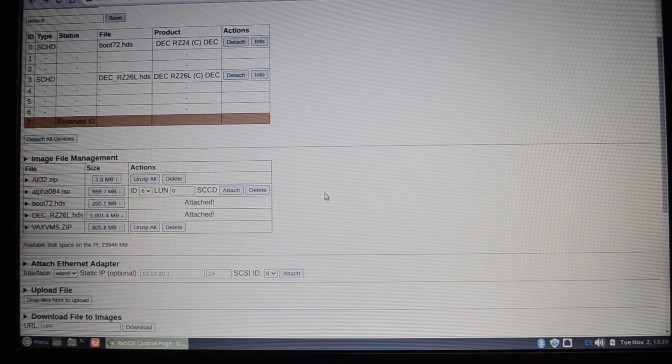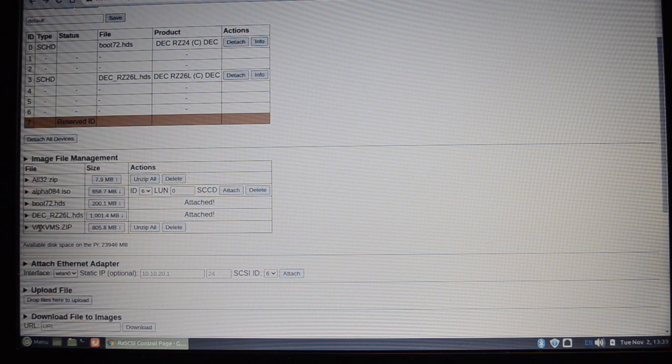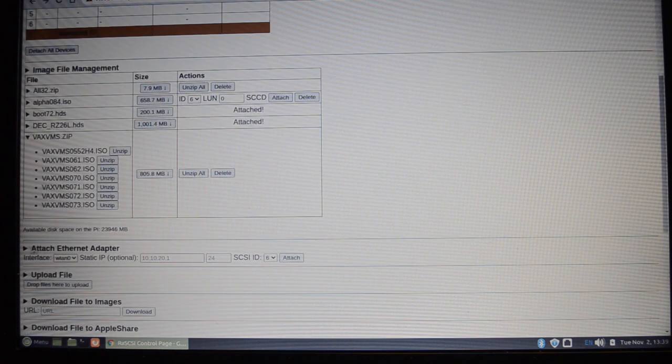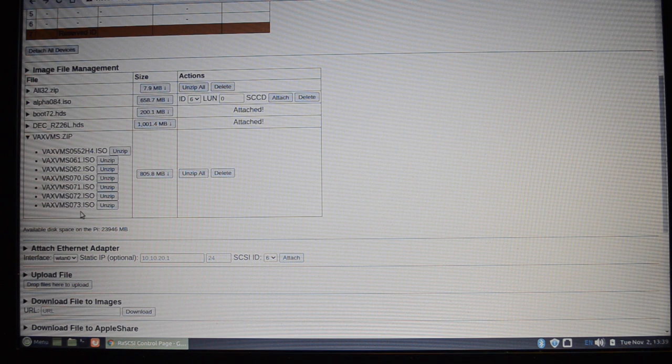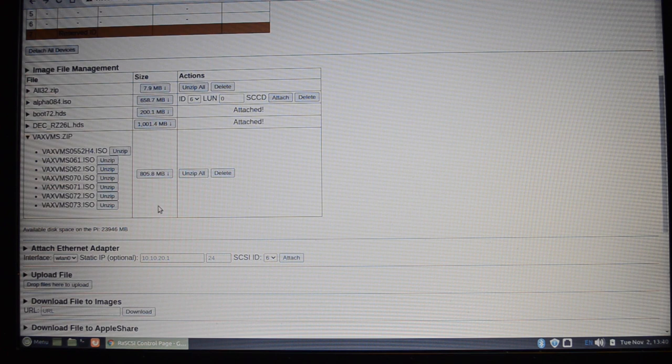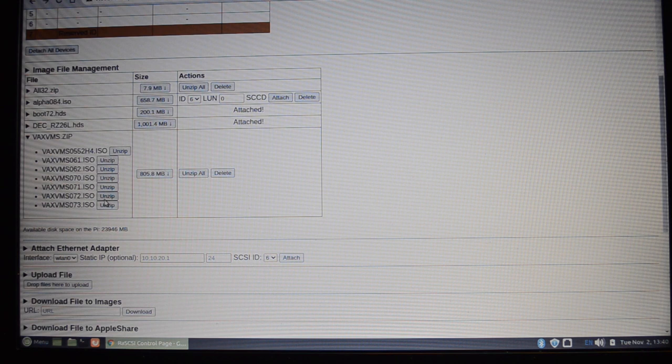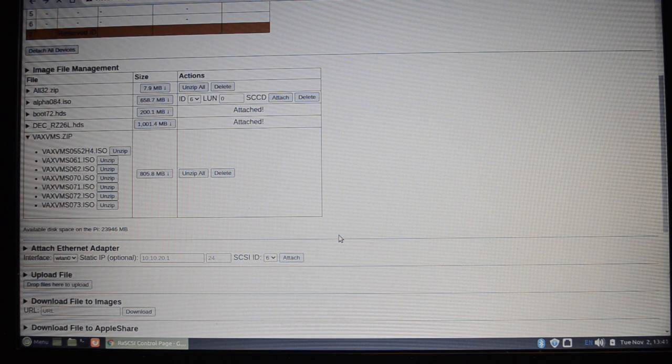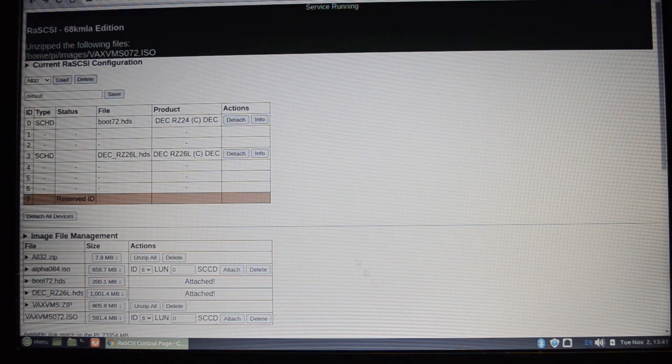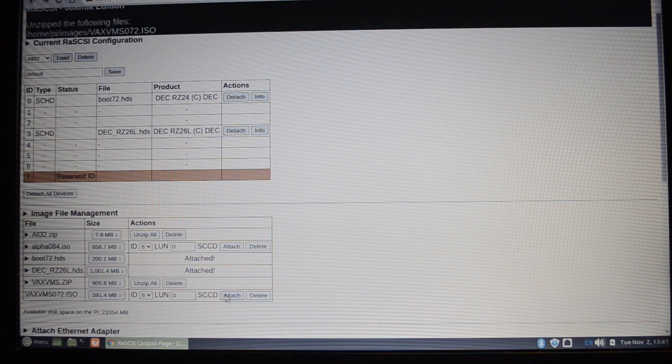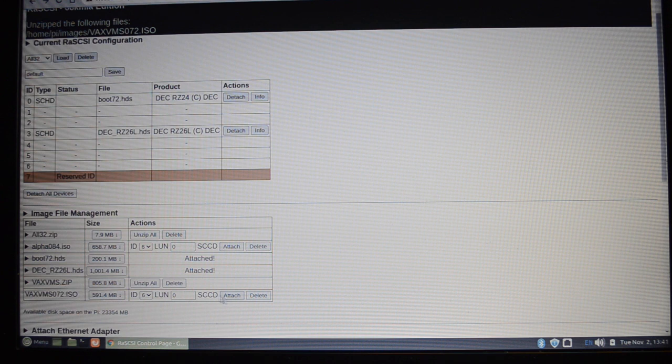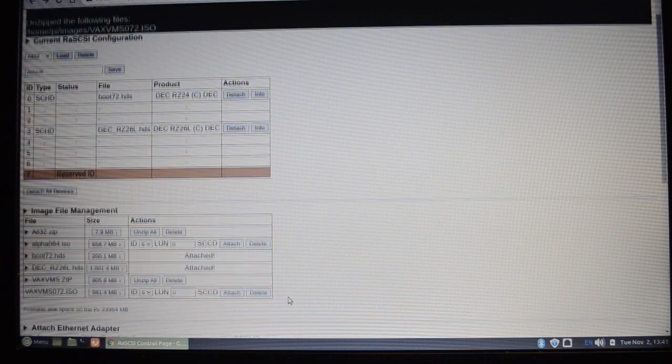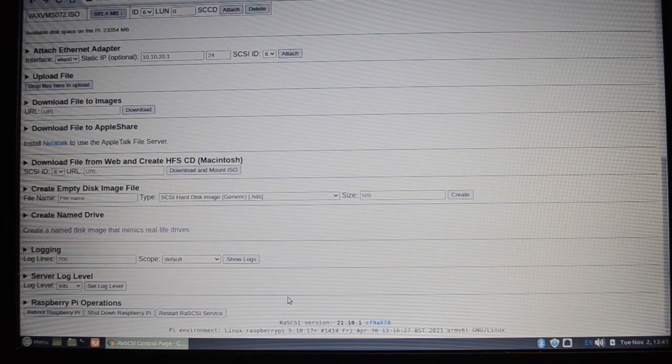One of the new features is support for zip files. So what I've done is I've created this zip called vaxvms.zip and if I click down that, it shows me the contents of the file. I've got all my ISOs for the various versions installers, so I can have seven ISOs there packed down into 800 meg which is pretty good. So if you want one of these, you can just say unzip and that will unpack that file.